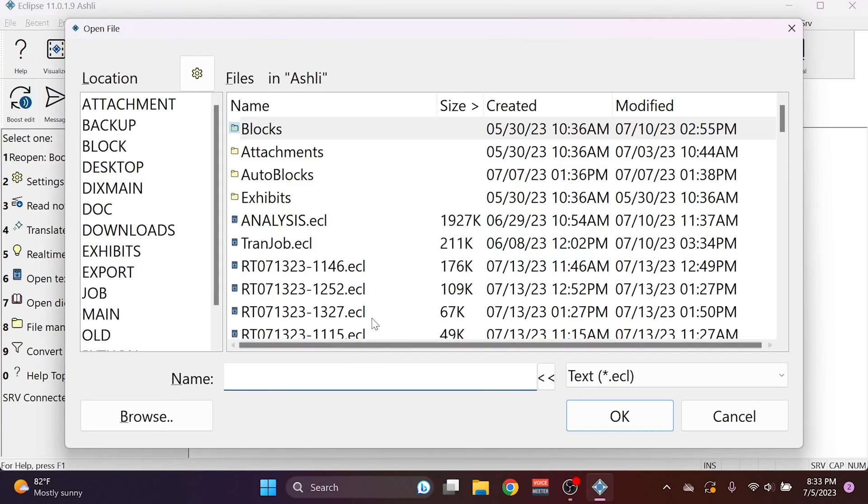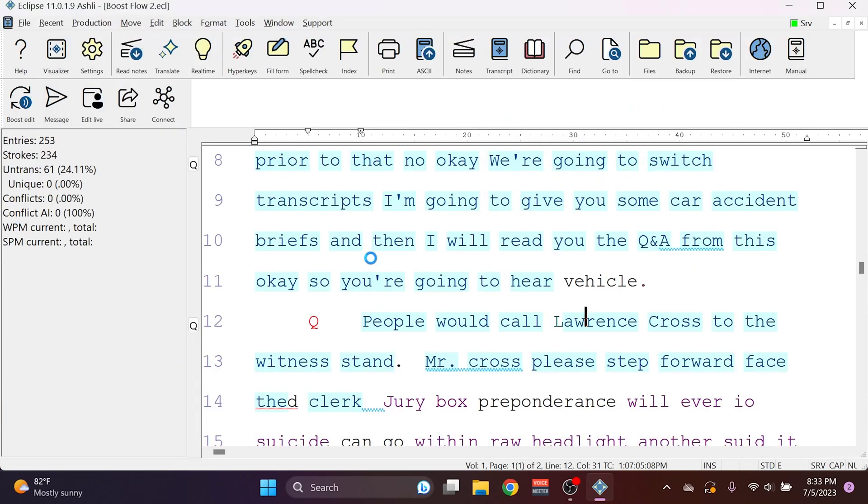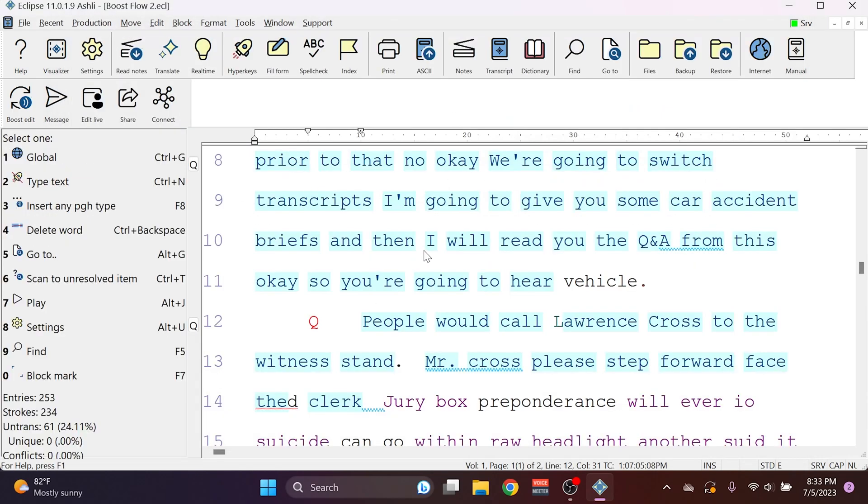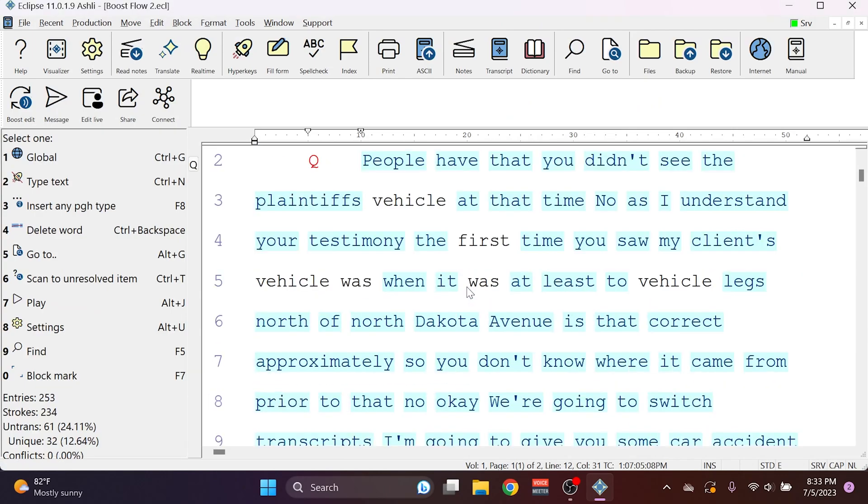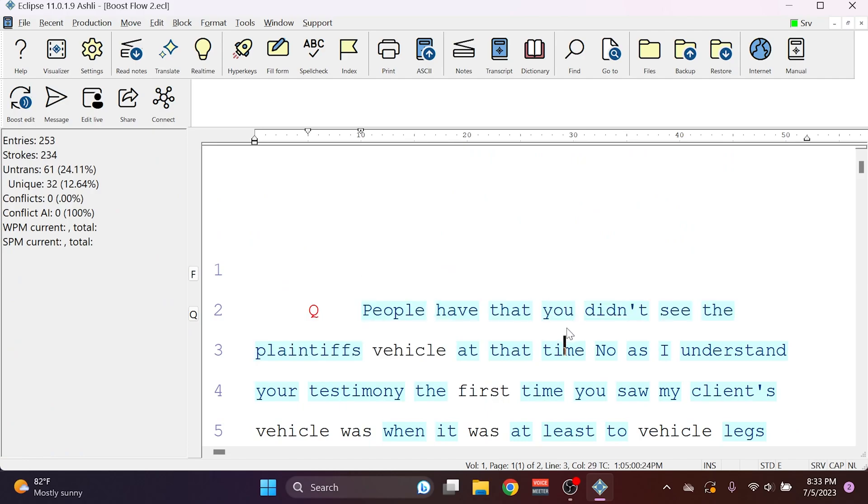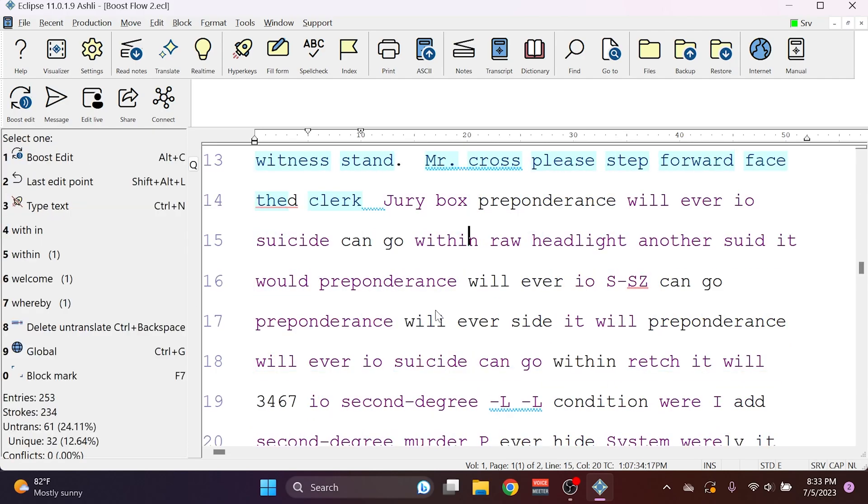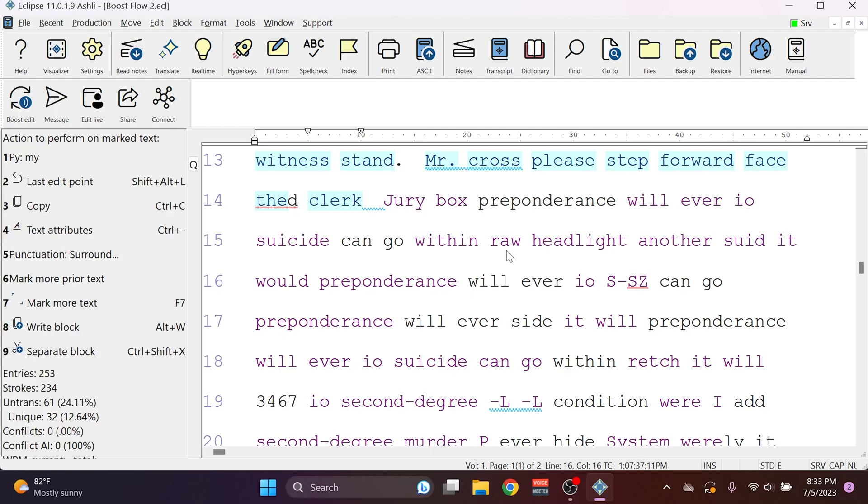I'm going to open up a job where I used Boost or Boost Flow, because I know that the proper information is going to be available. In this Boost Flow job, I have some text that I accepted using Boost Flow, and some text that I wrote on my Steno machine, not actually writing the real text. I'm going to use the Boost Edit command to fix this incorrect text.